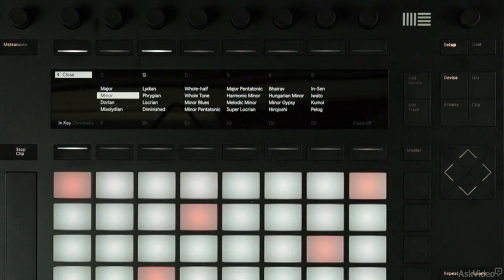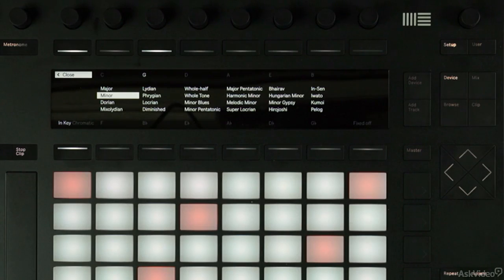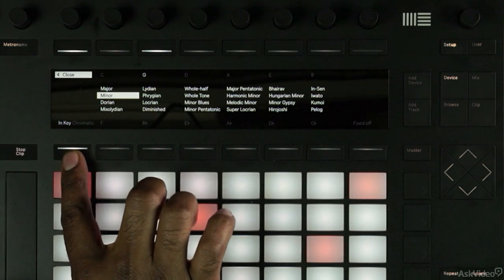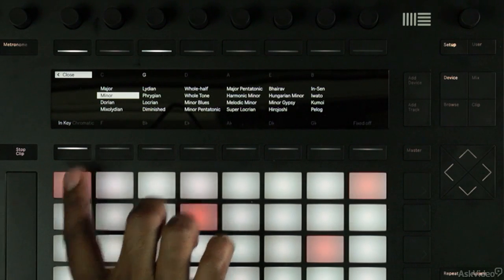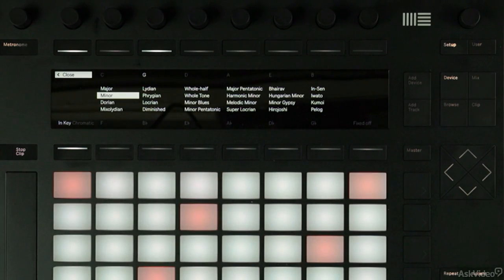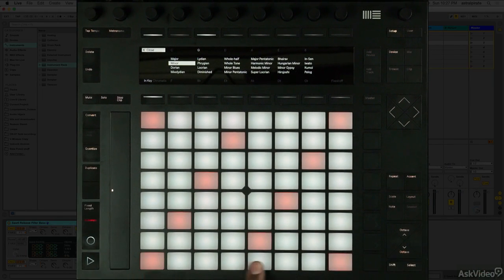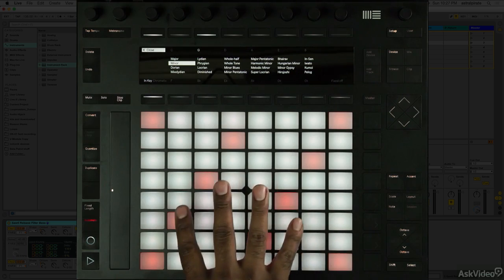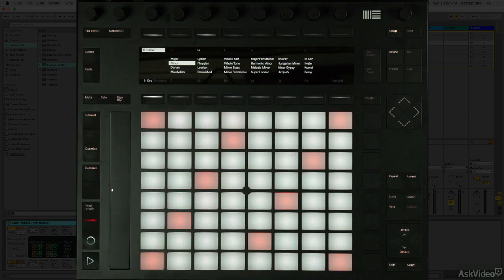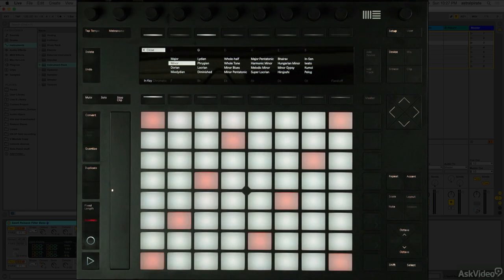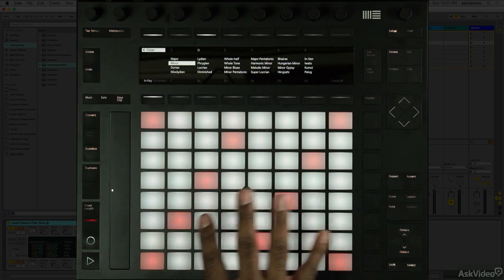Now before we leave this scale mode, a few things I want to point out. We have a button down here that says in key, and we can switch that to chromatic. The difference is that when in key is selected, every single pad here is going to play a scale degree. It's going to play a note that's in the particular scale that I've selected. So ultimately, I can't really play out of key.